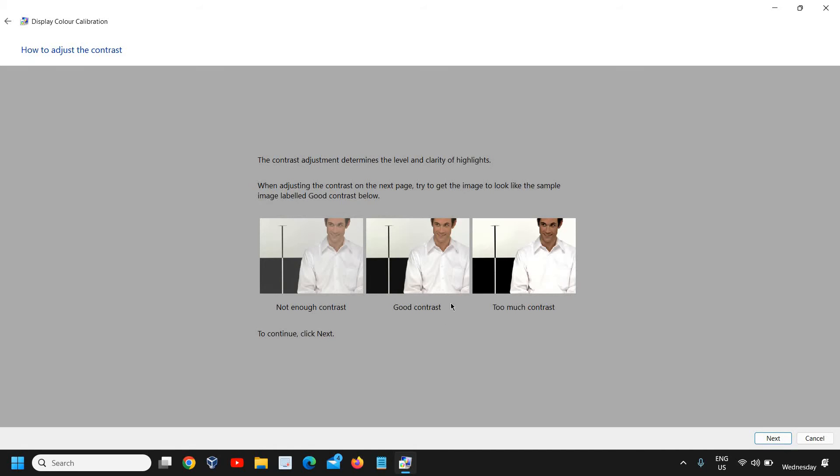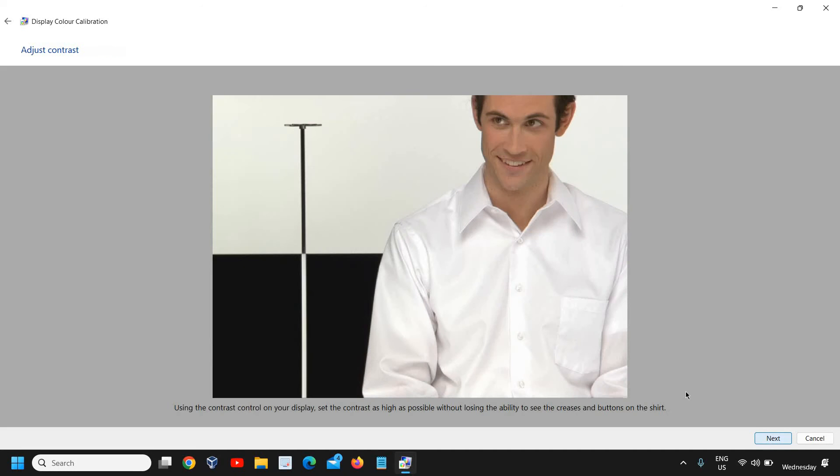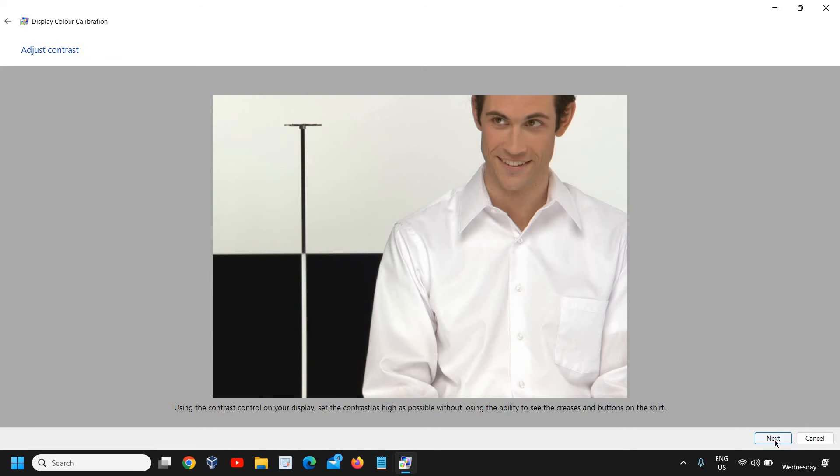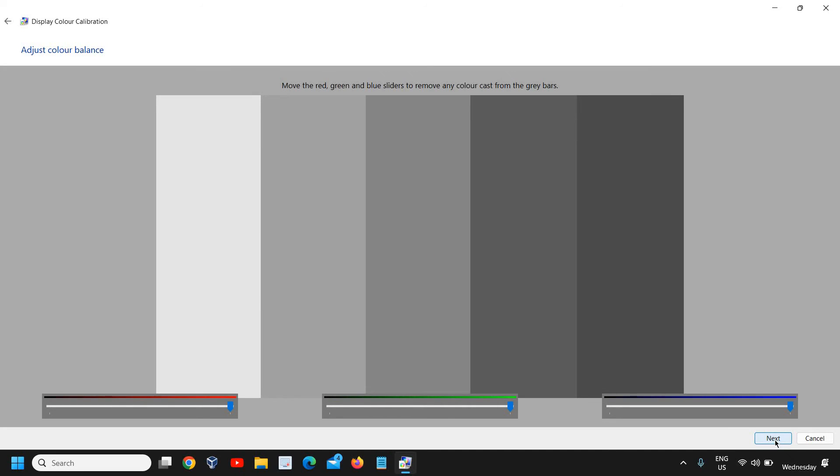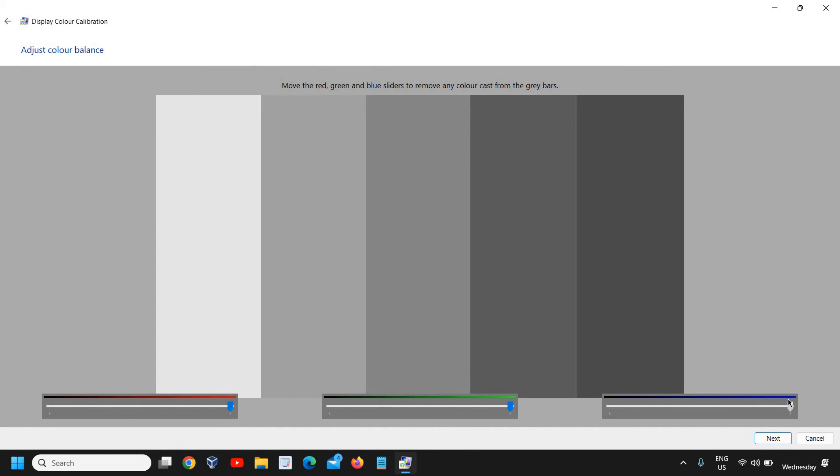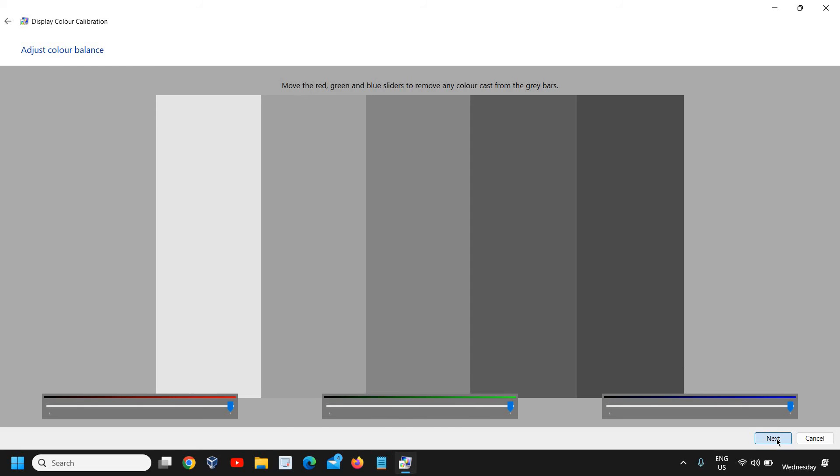Click on Next again. We don't have to do anything here. Now we need to make changes for how exactly you want your color to be. If your computer has a greenish or bluish tint, you can change it from here according to your color preference, and then click on Next. Here you can select previous calibration or current calibration.